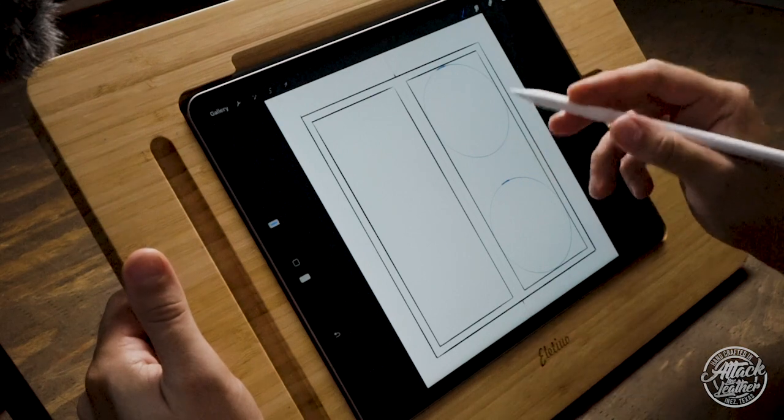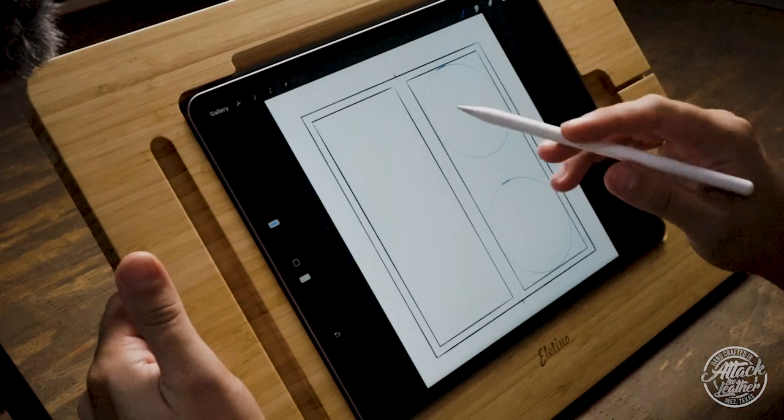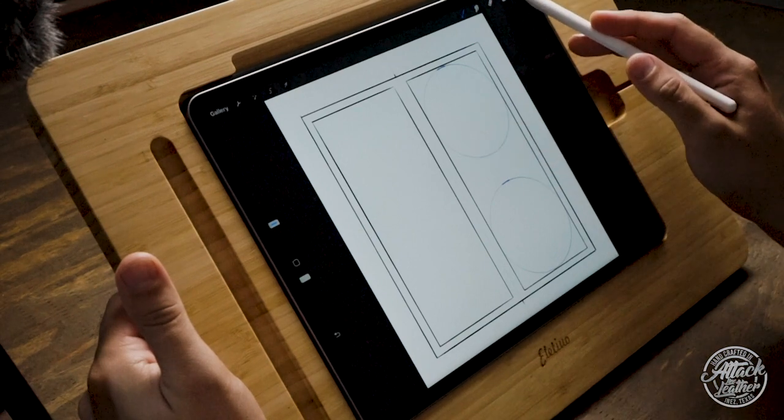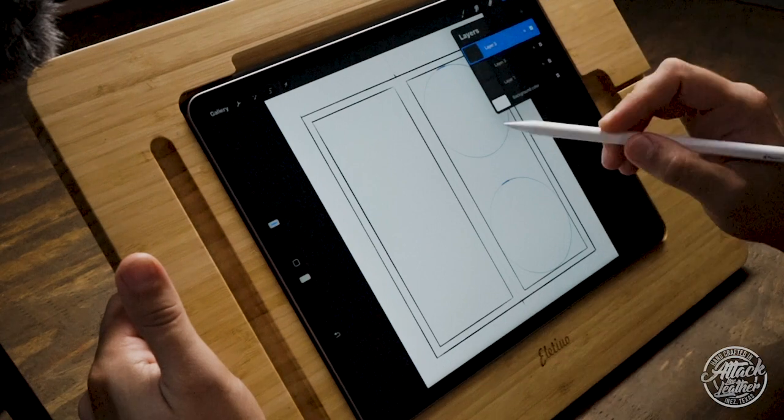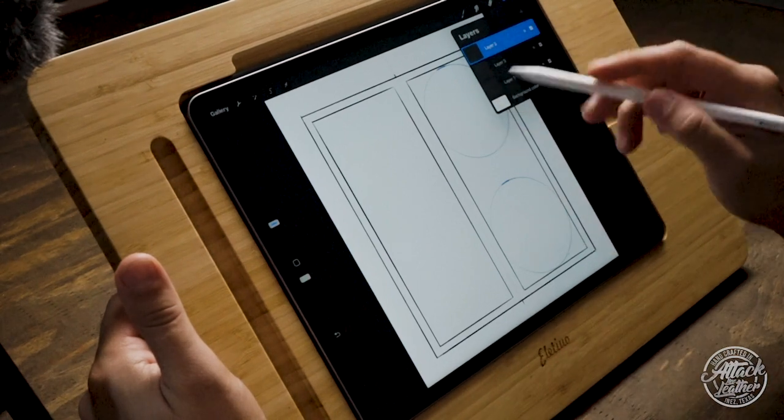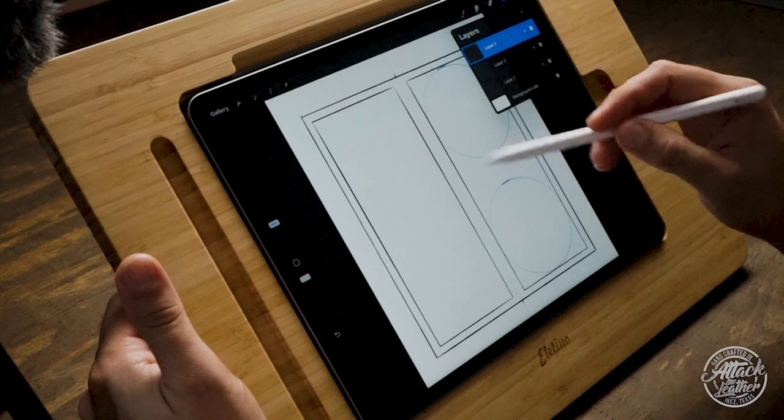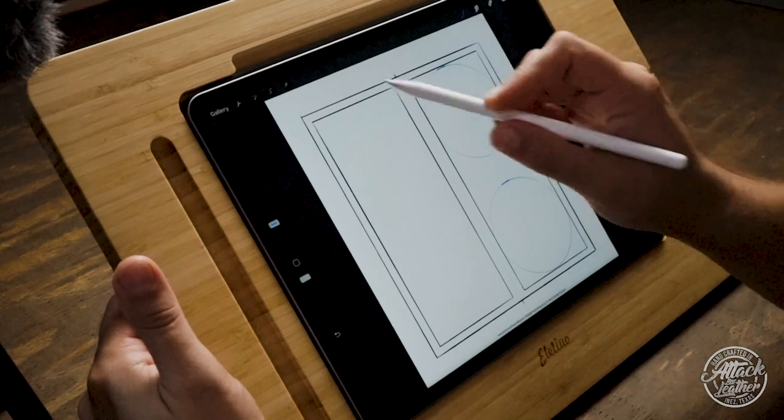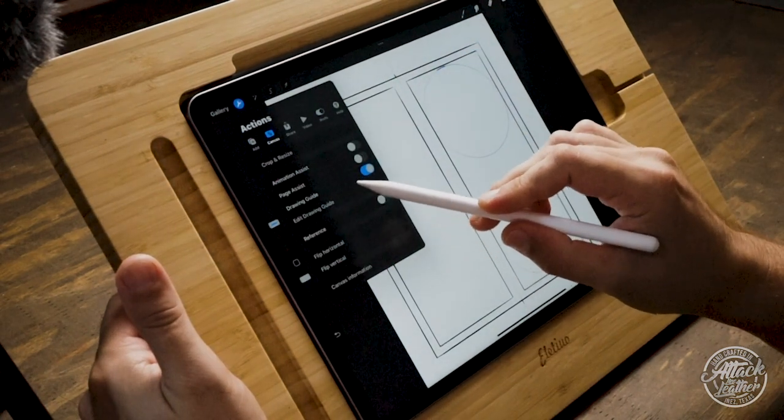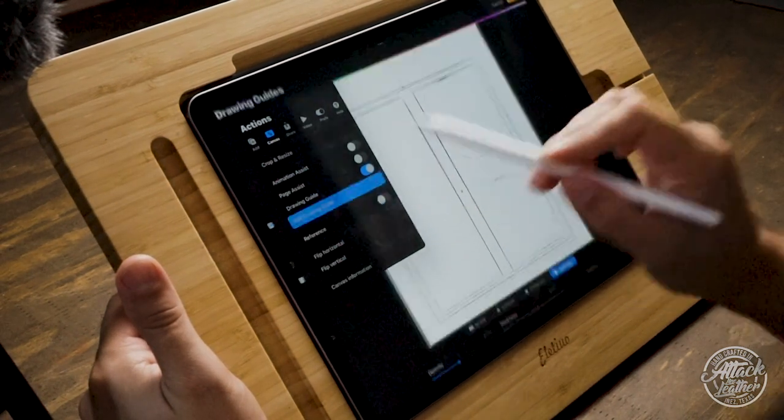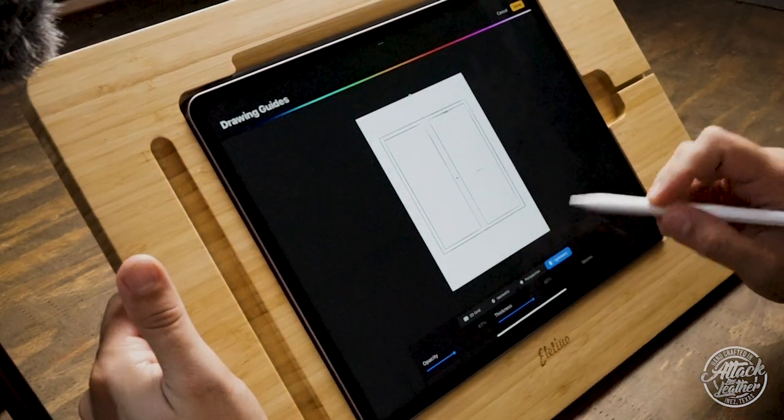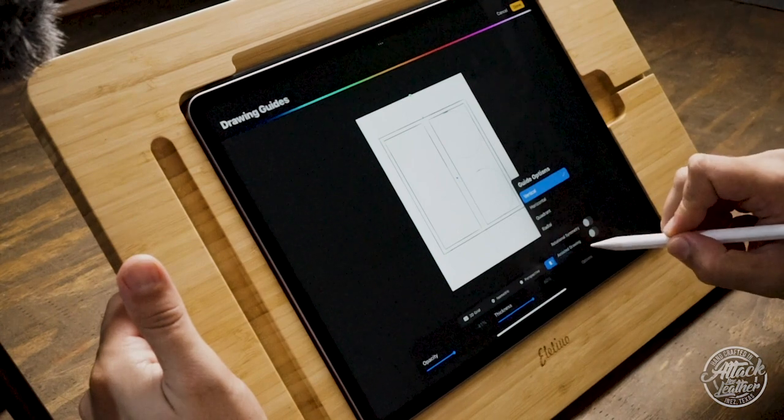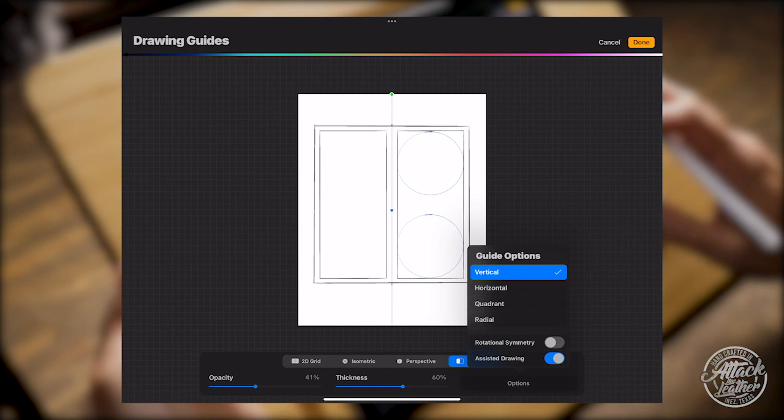All right, so the next thing I'm going to show you all is something I really like, and it's the Symmetry tool in Procreate. And so as you see I have two layers shown already. One's a Roper wallet with my guide circles. I'm going to create another layer. I'm going to go up into my Actions, I'm going to go into my Edit Drawing Guide. And then I'm going to click on Symmetry and make sure you check Assisted Drawing.